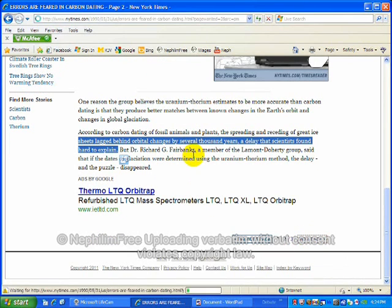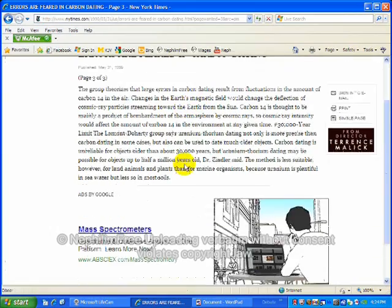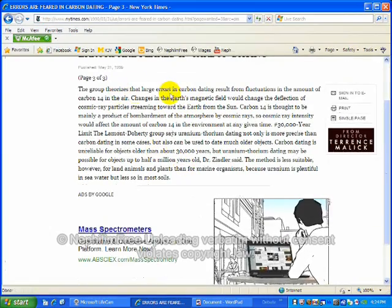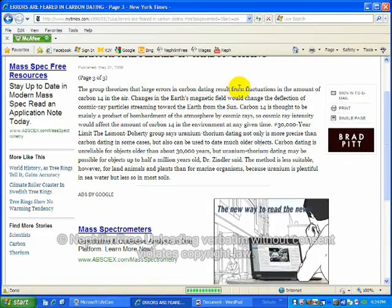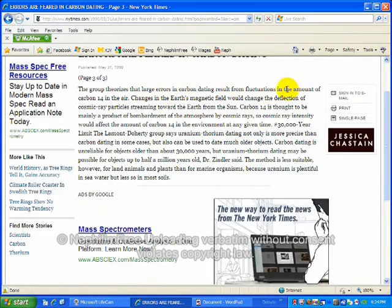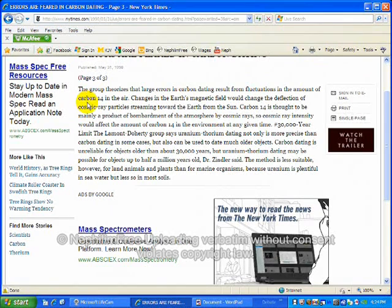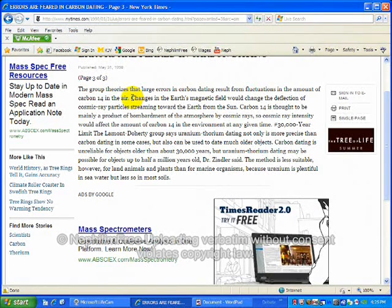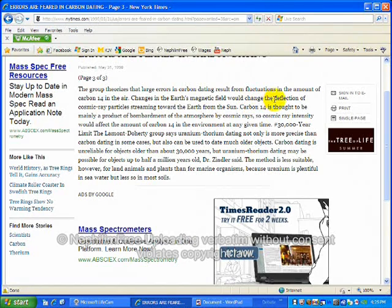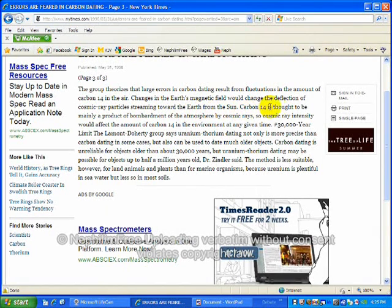Now here's the last bit of it. The group theorizes that large carbon errors are resulting from the fluctuations in the amount of carbon-14 in the air. This is very important here.